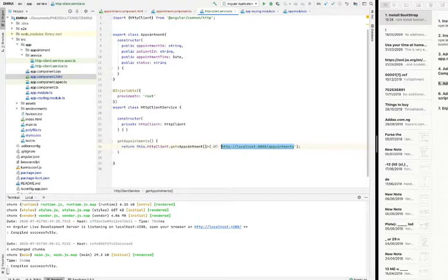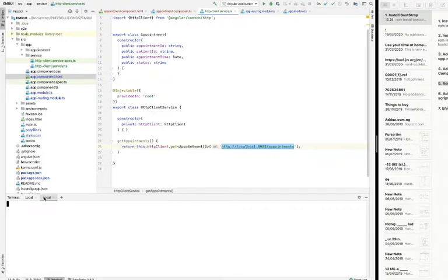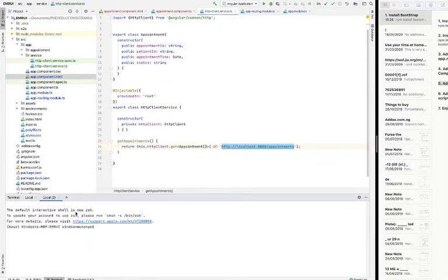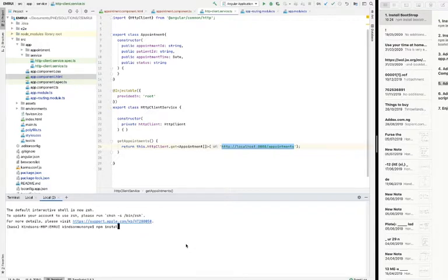The first thing you want to do is run npm install Bootstrap. To do that, you can open another terminal by clicking on this plus sign and simply run npm install Bootstrap --save. But I already did install it, so I'm not going to install it again. Also do the same thing for ng-bootstrap.